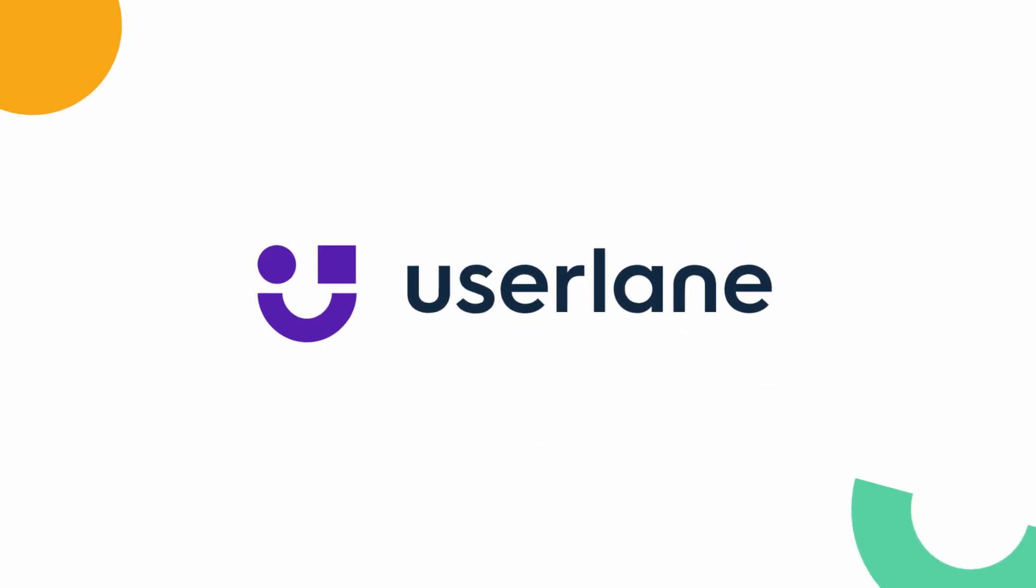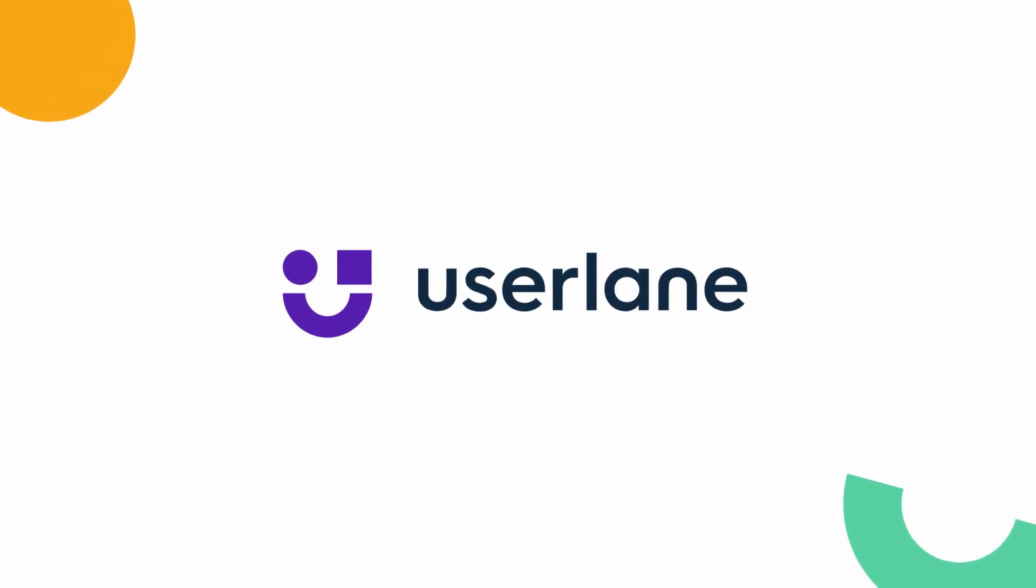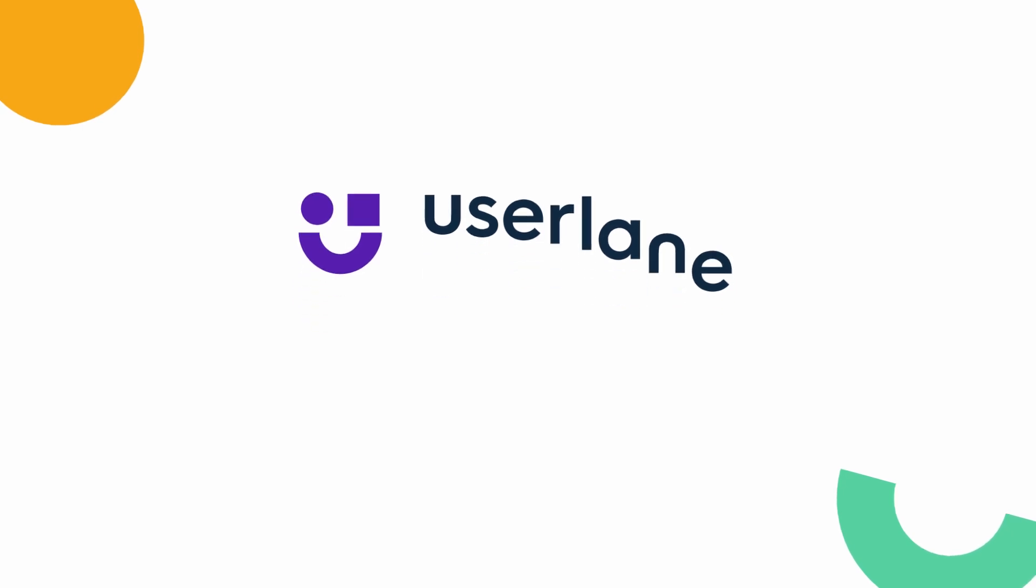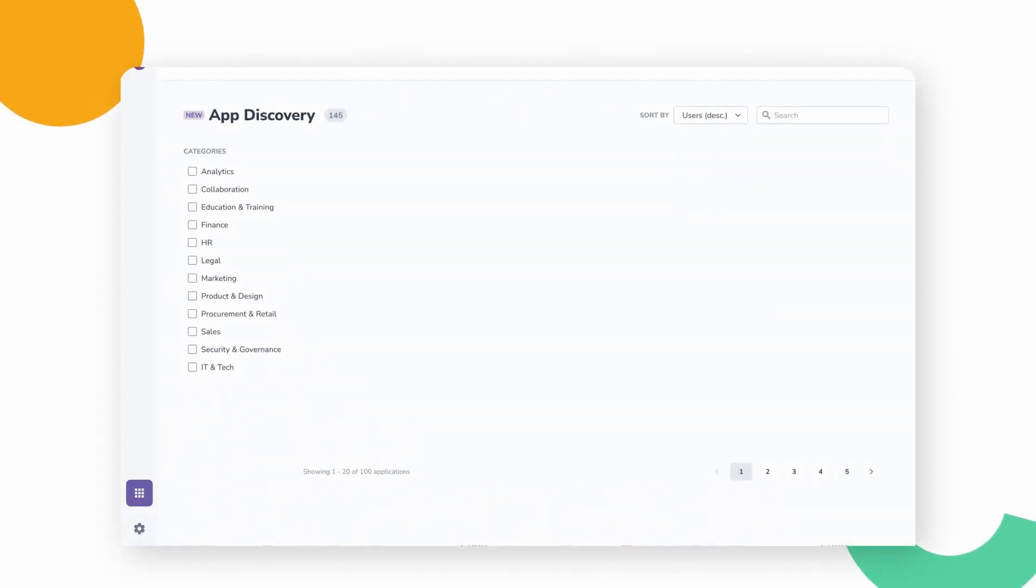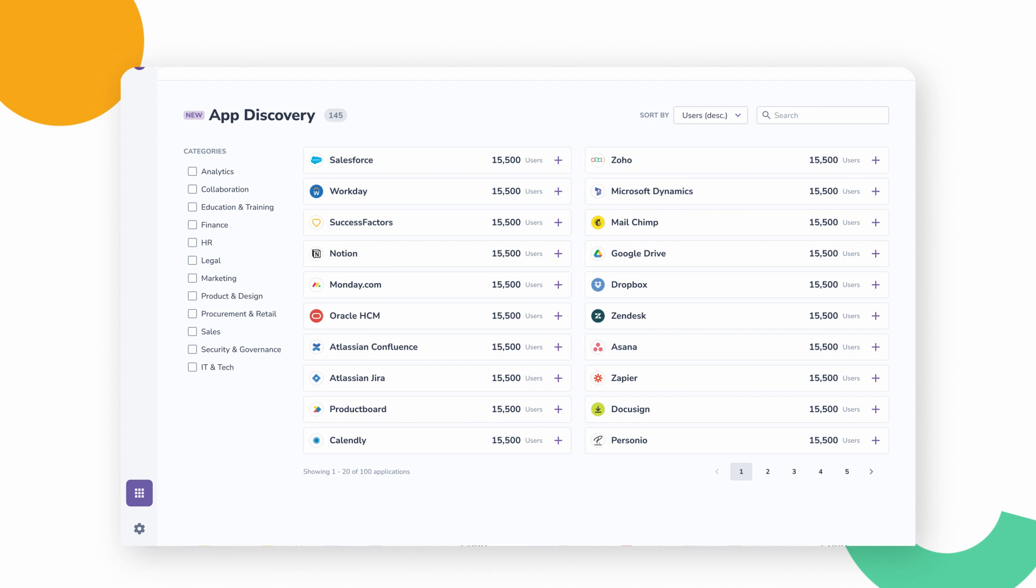UserLane is an award-winning digital adoption platform designed to handle software adoption for you so your organization can access software's full value.